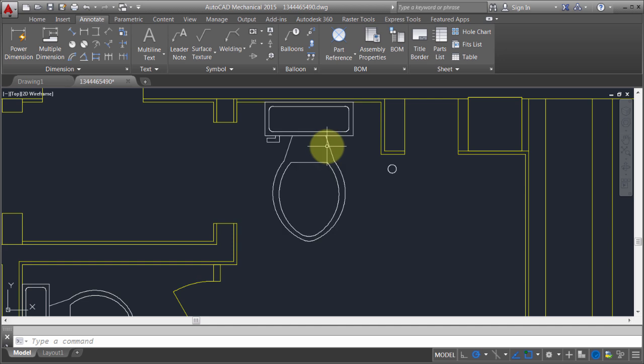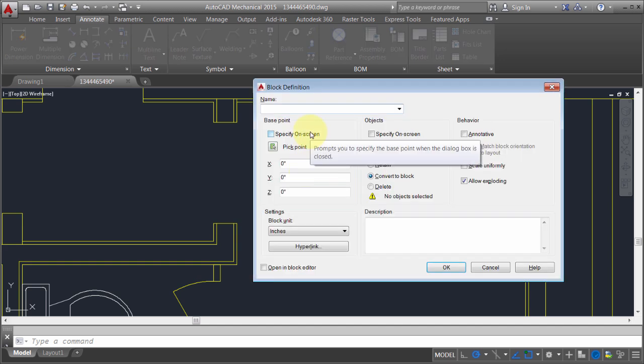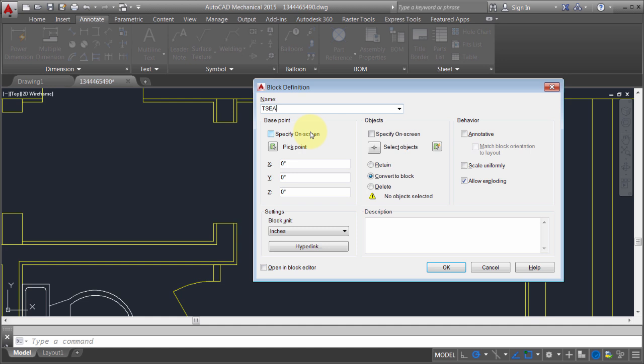I'd like to redefine this block. I'm going to explode this. I'm going to make the first block here. Let's just call this Toilet Seat.